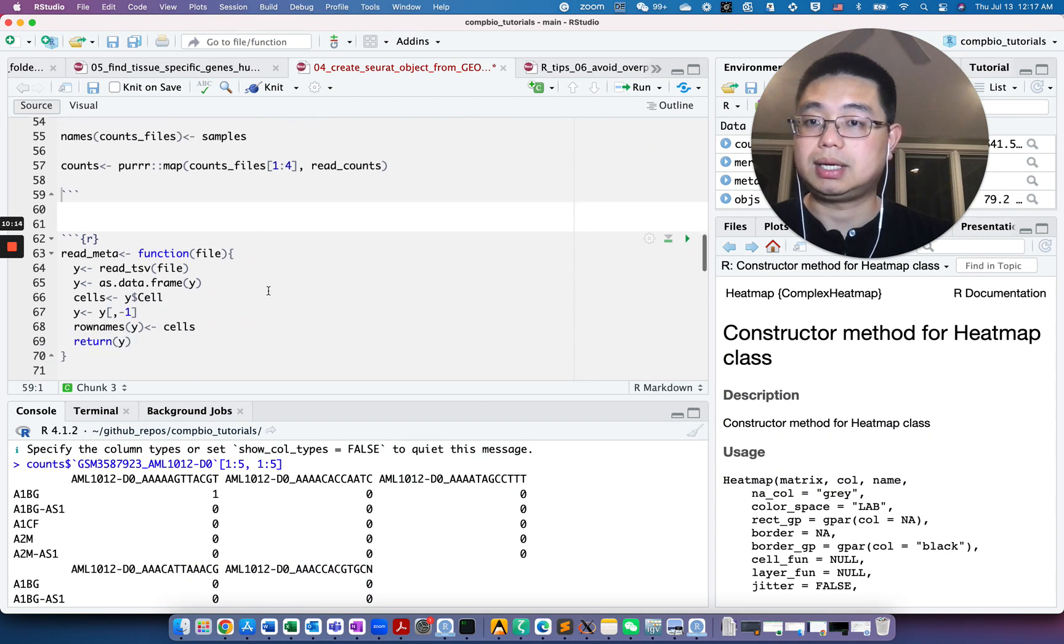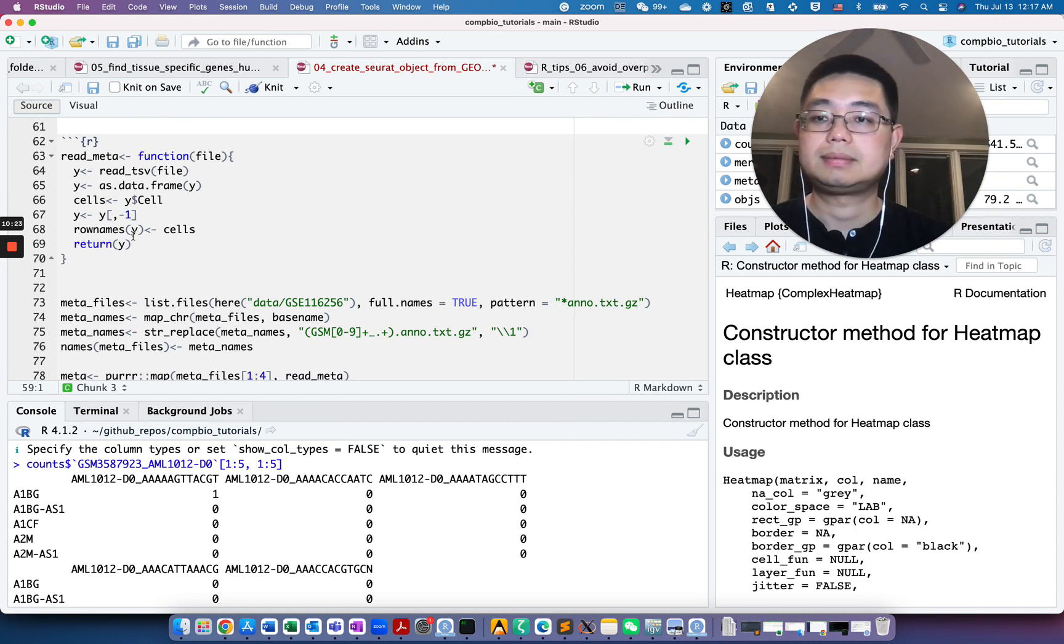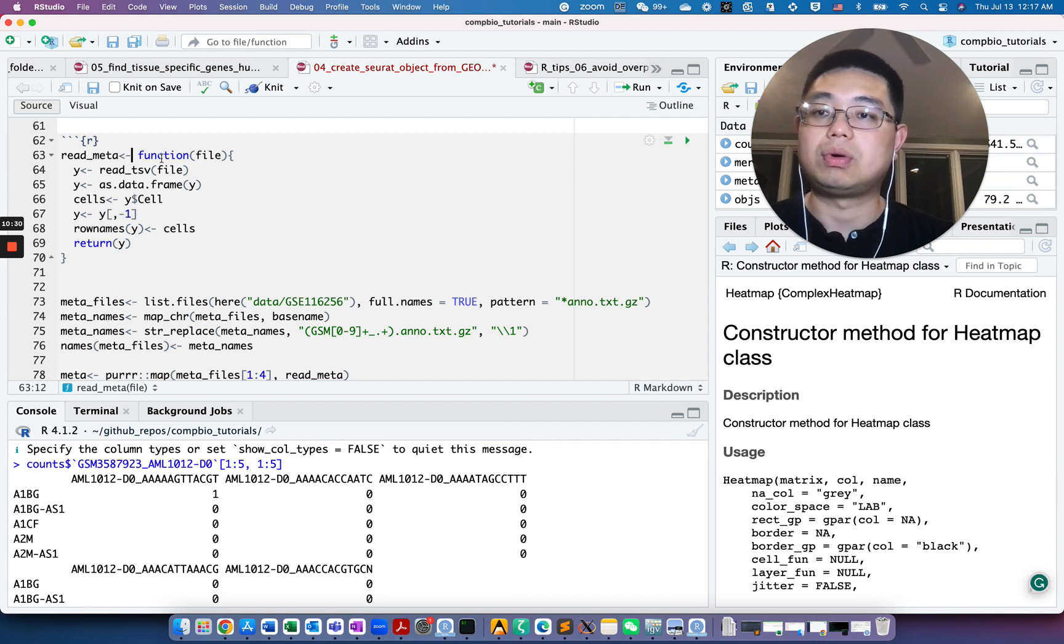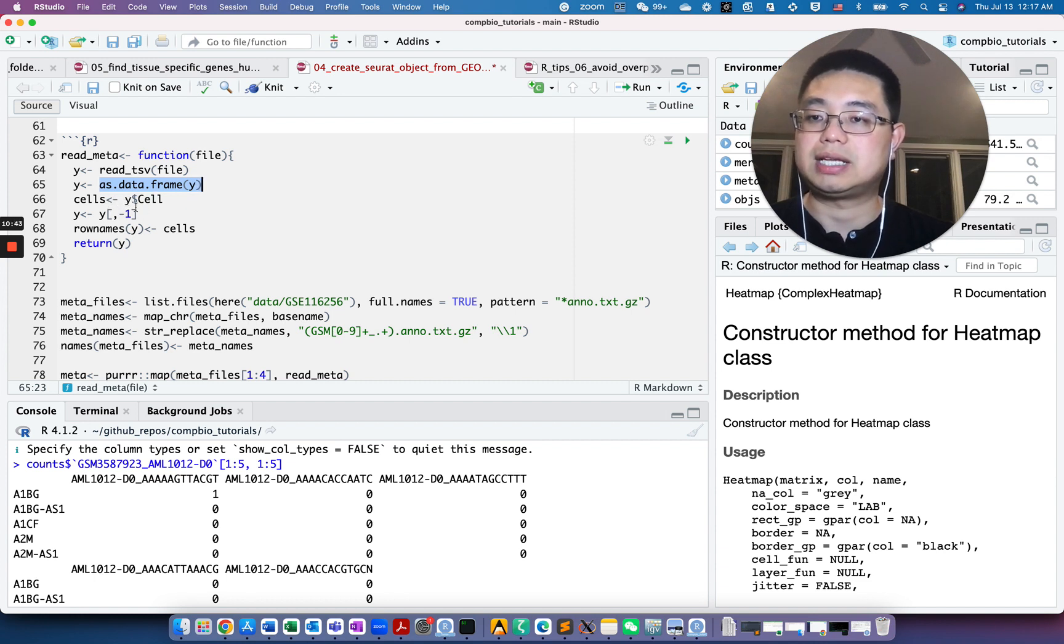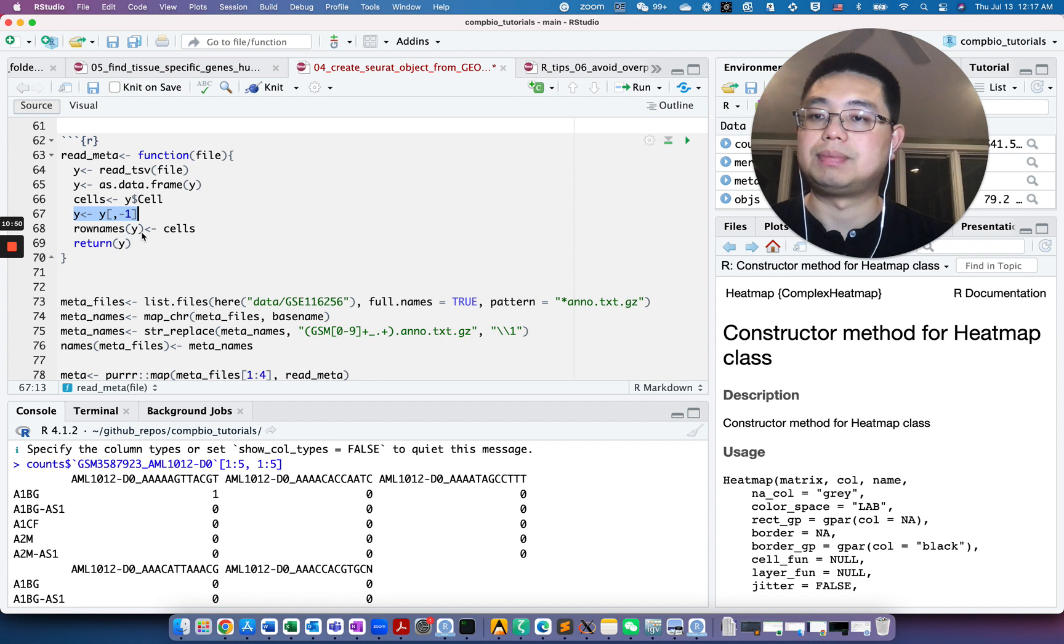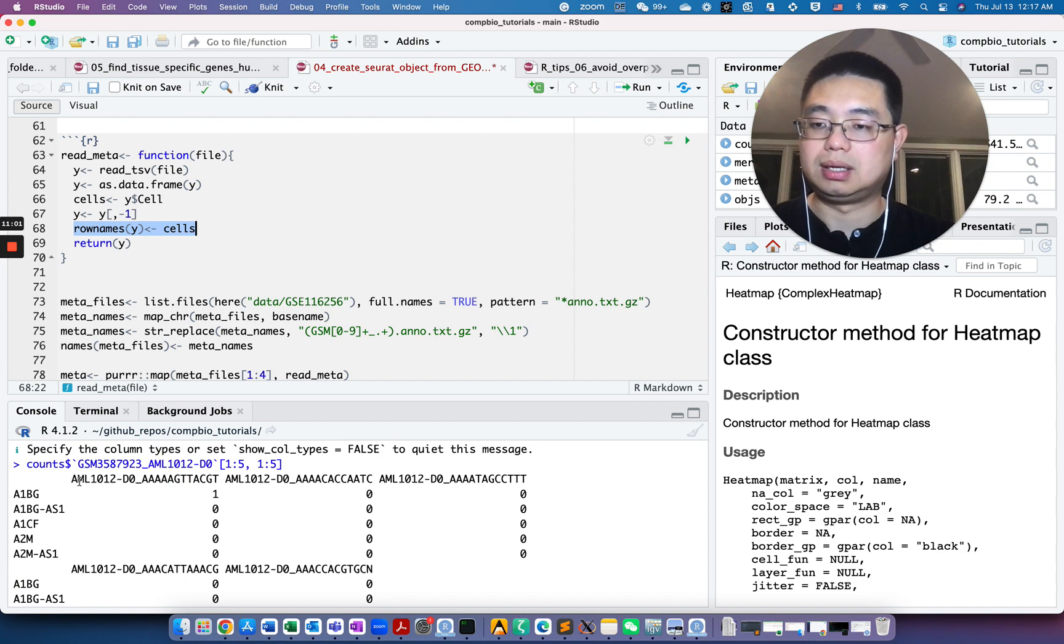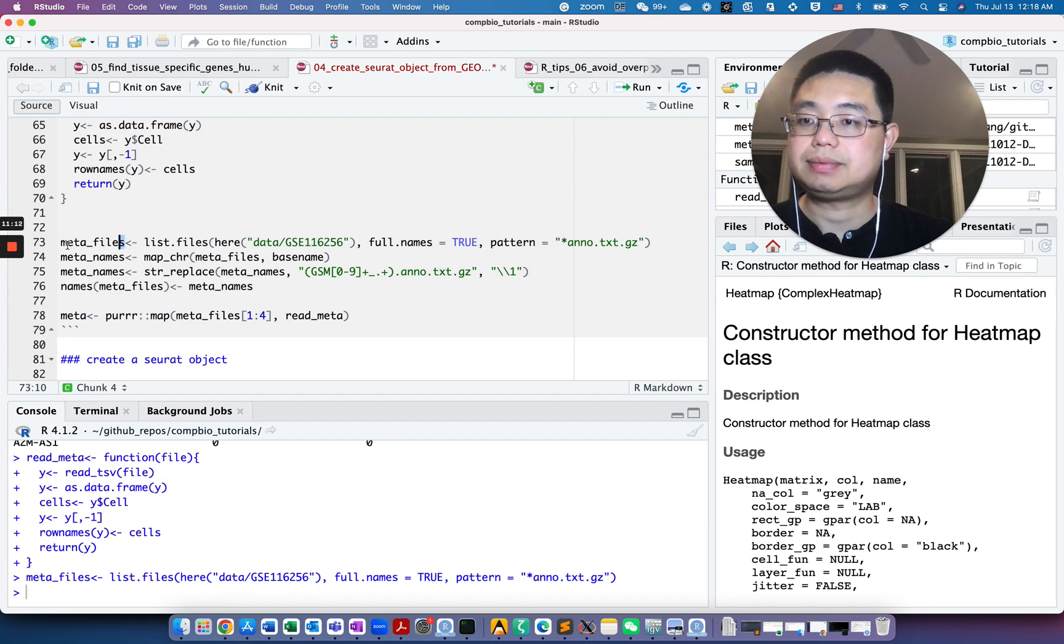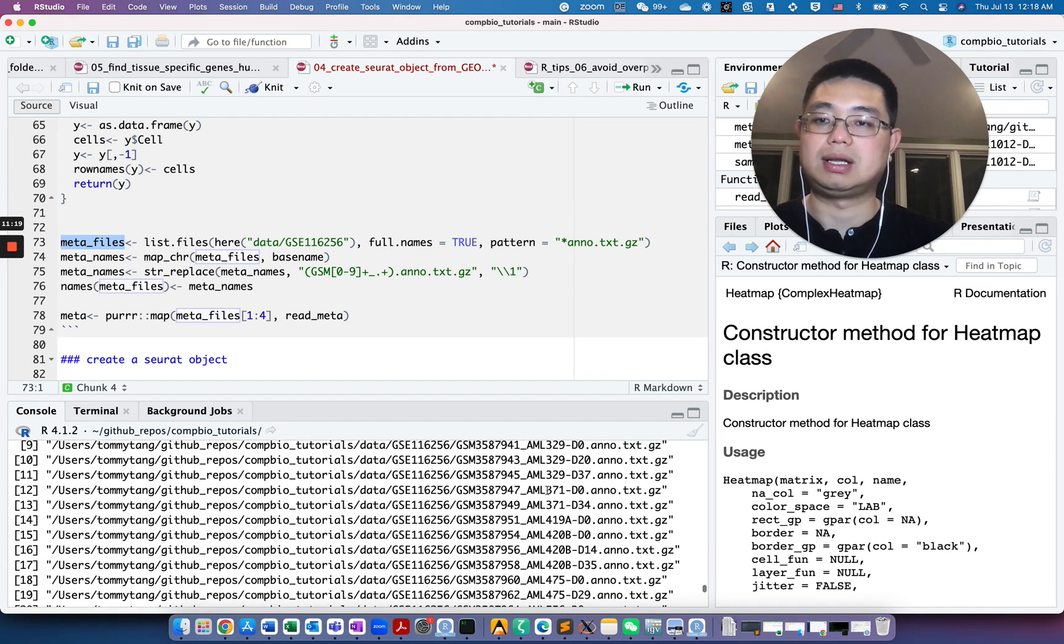Now next we need to read in the metadata file. We create a small function called read_meta, essentially reading that annotation file, turn it into data frame. We need to take out the cell name. The first column is the cell name. We remove that first column and put the cell name as the row name because Seurat uses the row names as the cell barcode to match the count matrix. Similarly, we will first list all the meta files here. So 43 again. Make sure the order of this is the same as the count matrix, but because we use list.files, usually it should be the same.